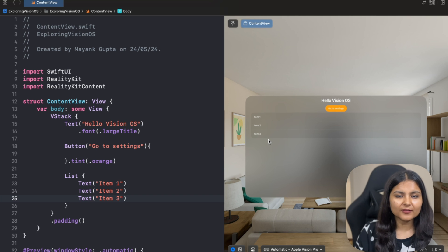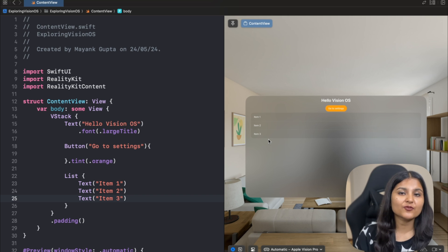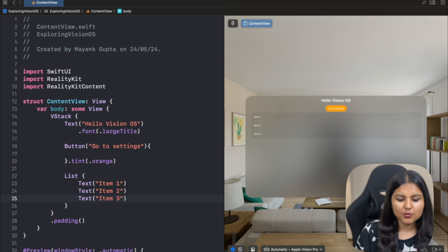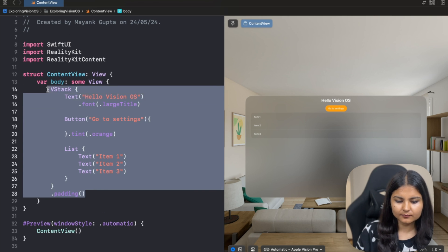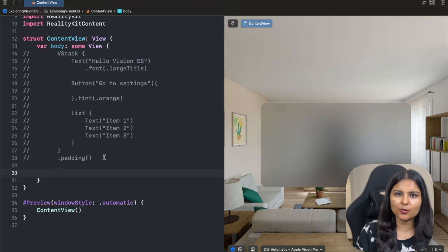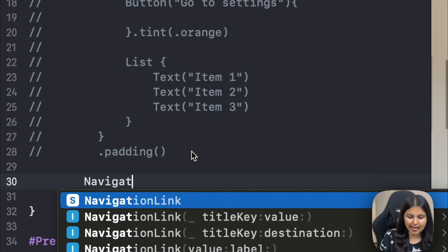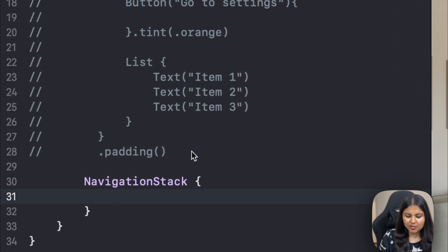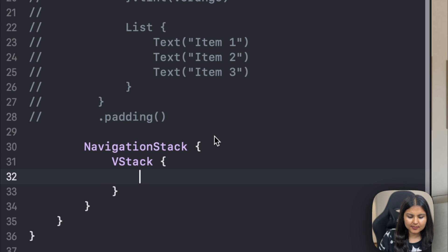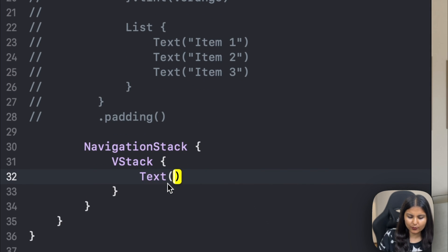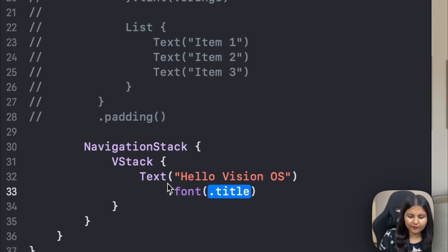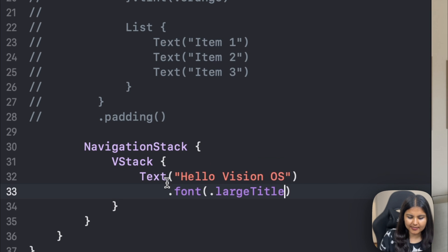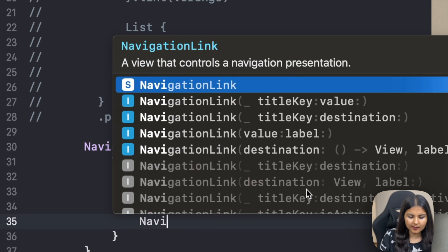For this particular tutorial, let's try to add a bit more complex thing, which is a navigation link. I'll comment all of this out. For creating a navigation link, we know that we need to use a navigation stack. Within this navigation stack, we'll create a VStack. Within this, we'll first have a text which says Hello Vision OS, and I'll give it a font of large title. Apart from that, we also need to give it a navigation link.